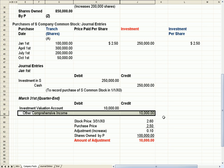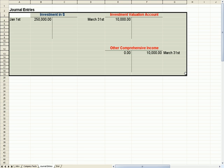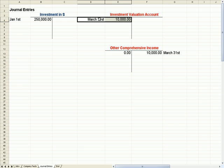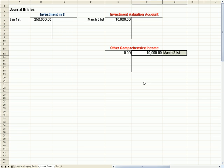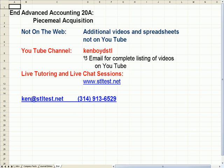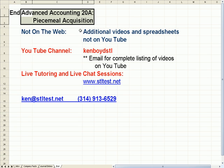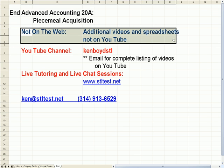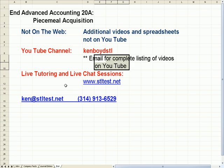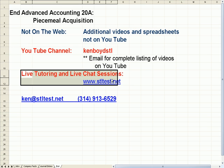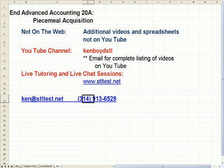We saw Other Comprehensive Income if you watched our videos on pensions. We have the journal entries here so you can trace back and forth: Investment Valuation debited on March 31st, Other Comprehensive Income credited on March 31st. That's as far as we're going to get on Advanced Accounting 20A — there will be more on YouTube down the road. Our YouTube channel is KenBoydSTL. You can email me for a complete listing of all our videos. For live tutoring and chat sessions, here is our website, email, and phone. Thanks very much and we'll see you next time.